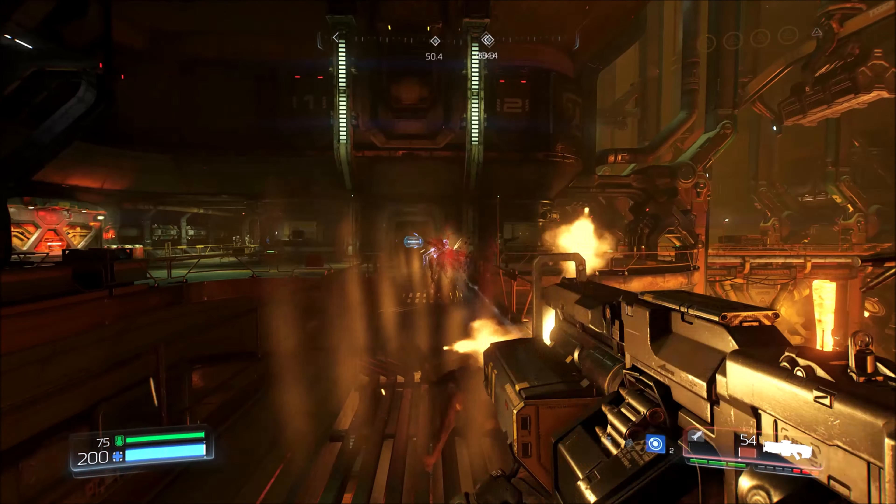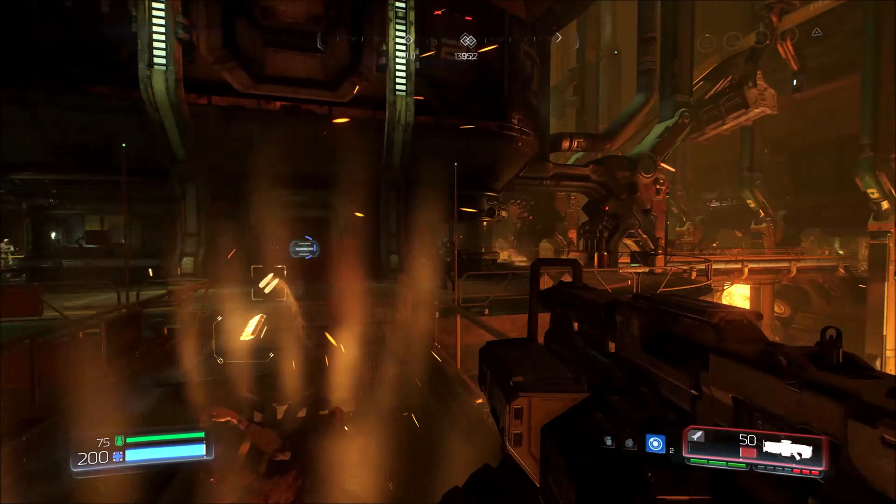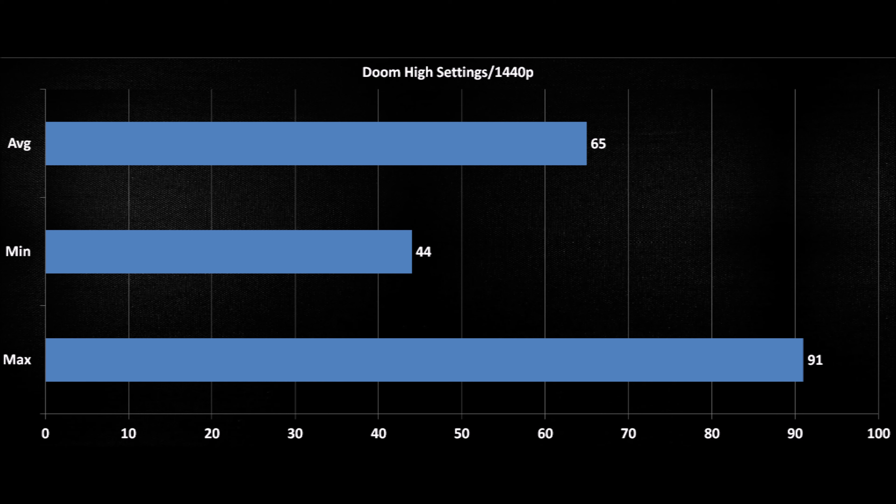Doom is another one of my favorites. It does push your system pretty hard. If you have the right gear, this game looks phenomenal. We're averaging around 65 frames per second, minimum 44 and maximum 91. I know a lot of people also still play this video game. I have Doom Eternal; I don't find it as fun as the first one, so I'm sticking with this for the benchmark.